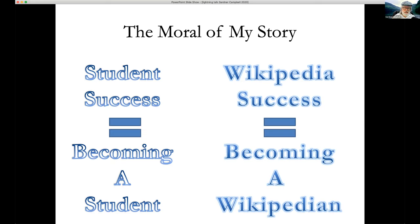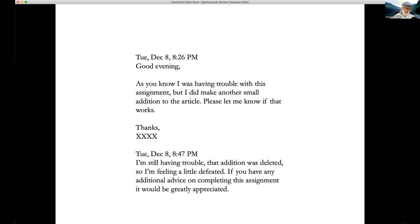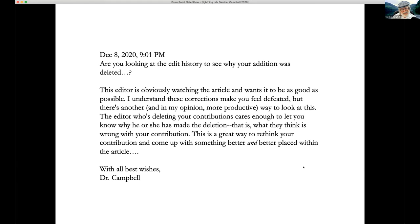But that's not the same as becoming a Wikipedian — that has to do with figuring out something about communication and culture. The story begins with an email just a couple of nights ago. A student writes: 'Good evening, as you know I was having trouble with this assignment. I did make another small addition to the article — please let me know if that works.' Then shortly after: 'I'm still having trouble — that addition was deleted. I'm feeling a little defeated. If you have any additional advice, it would be greatly appreciated.'